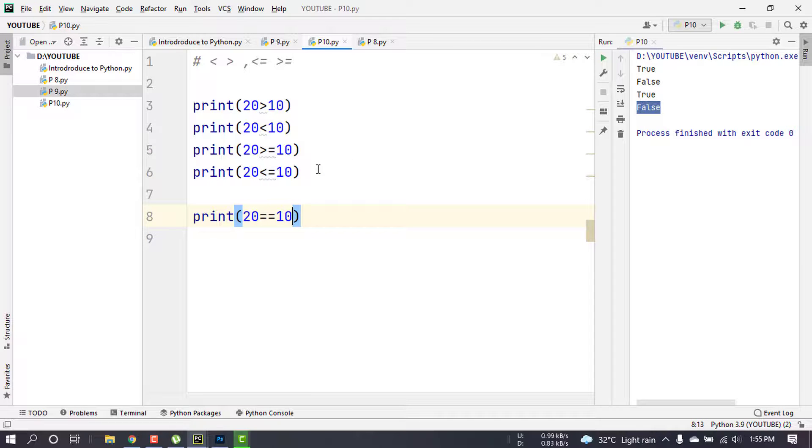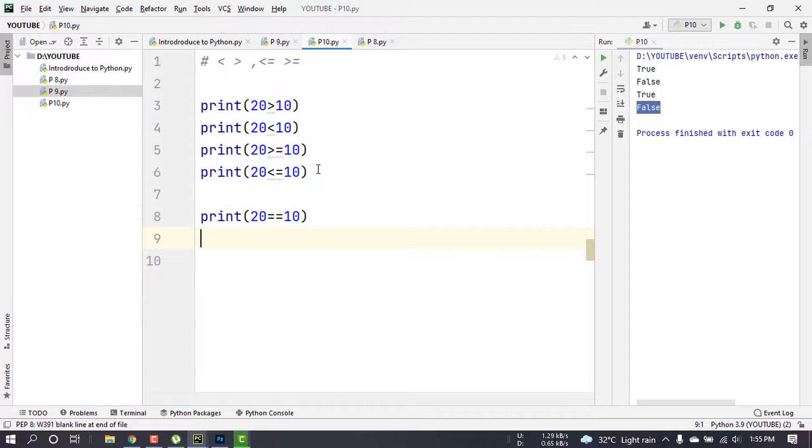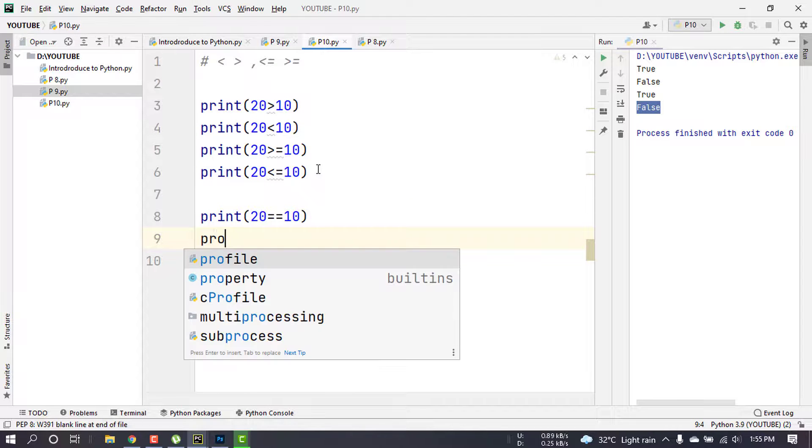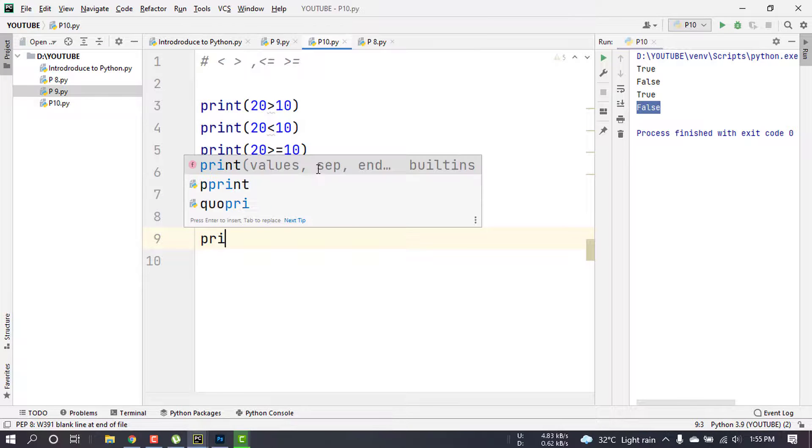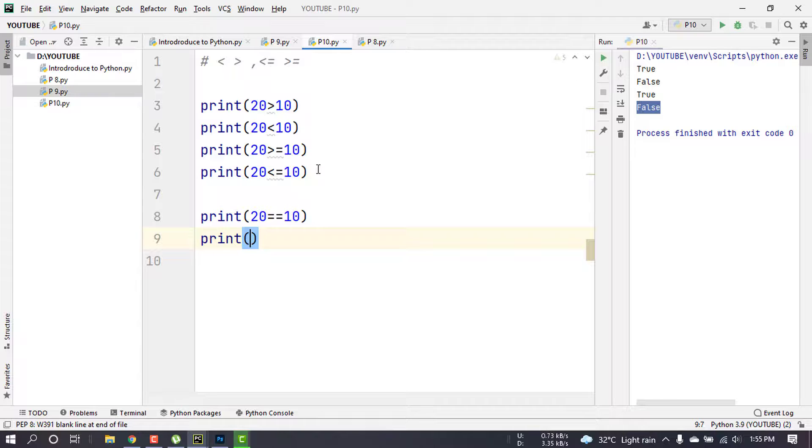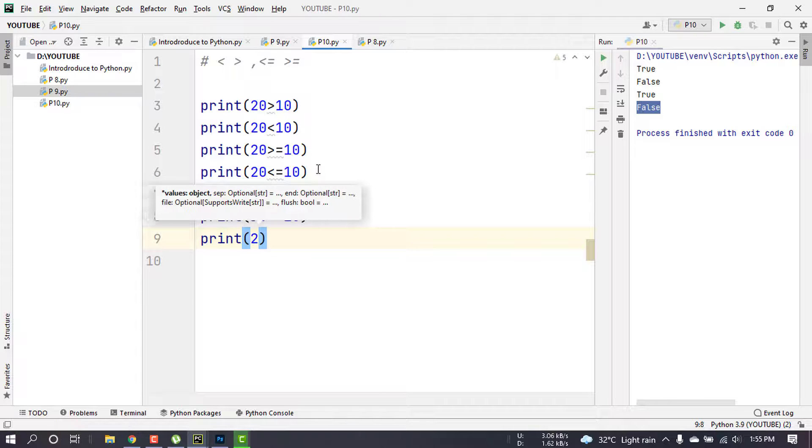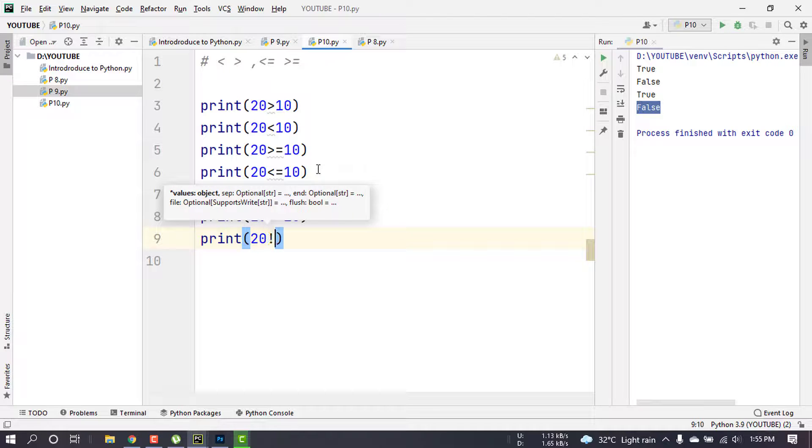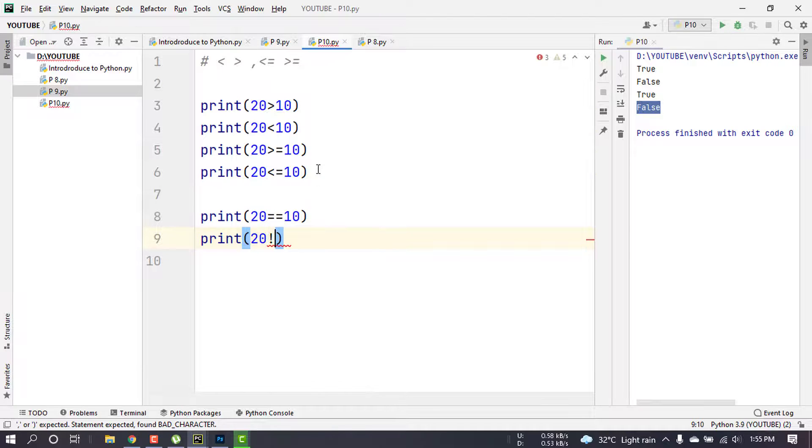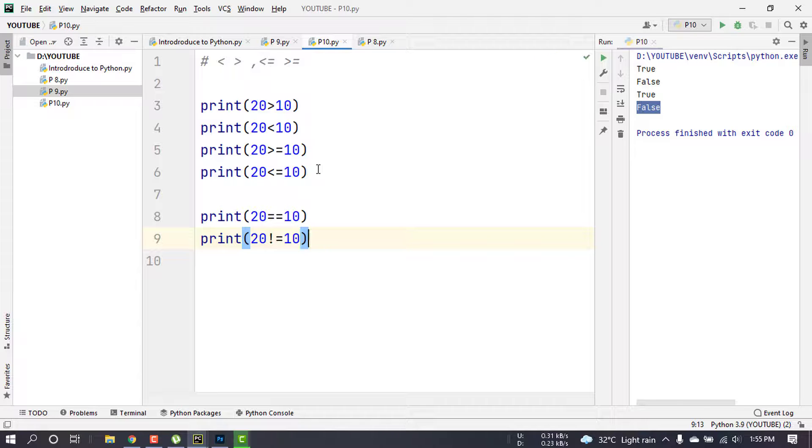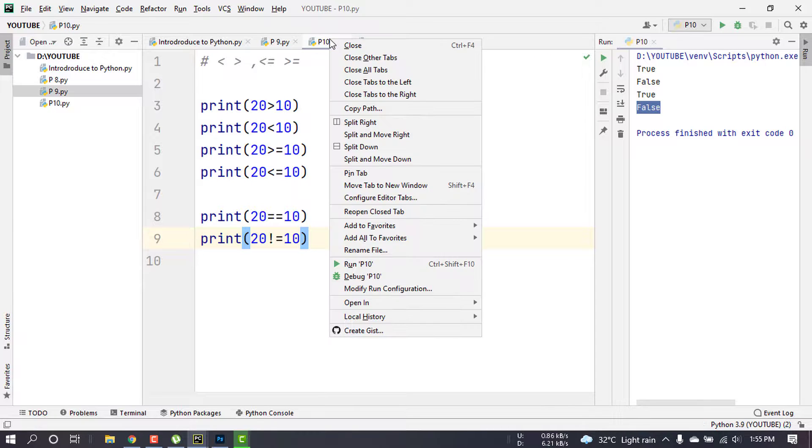Next is 20 not equal to 10. So we will print that.